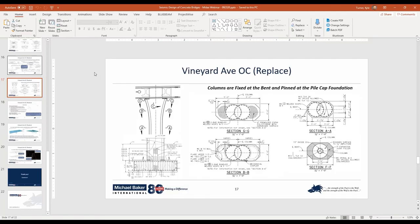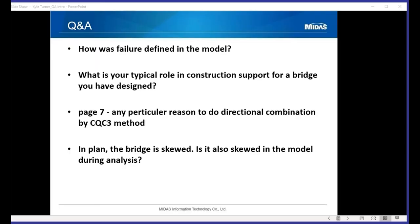Question: Can you quickly go through the various column sections on slide 17? Answer: From top to bottom: the isolated architectural flare, the flare reinforcement, the main structural column core with hoop confinement steel and main reinforcing bars, and finally the pin at the base.